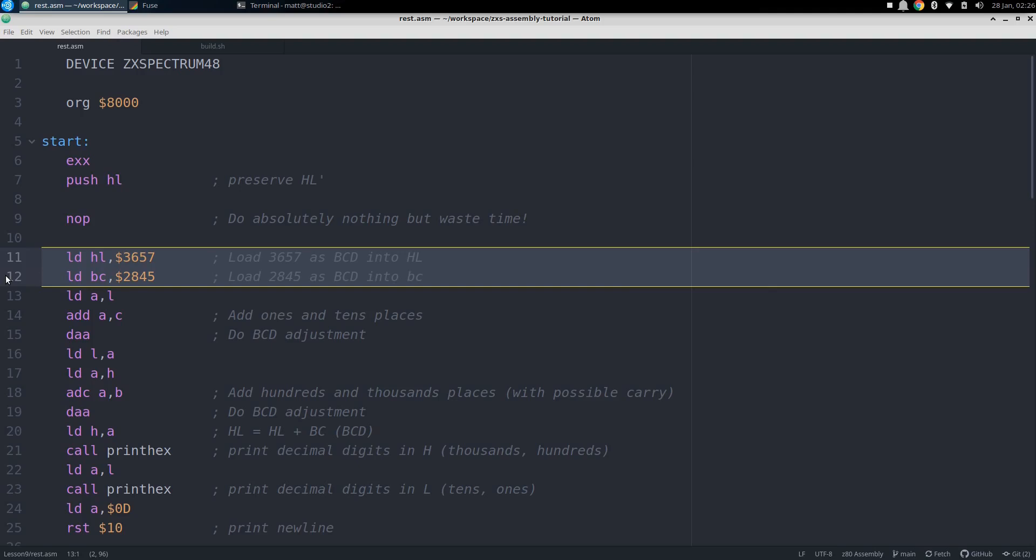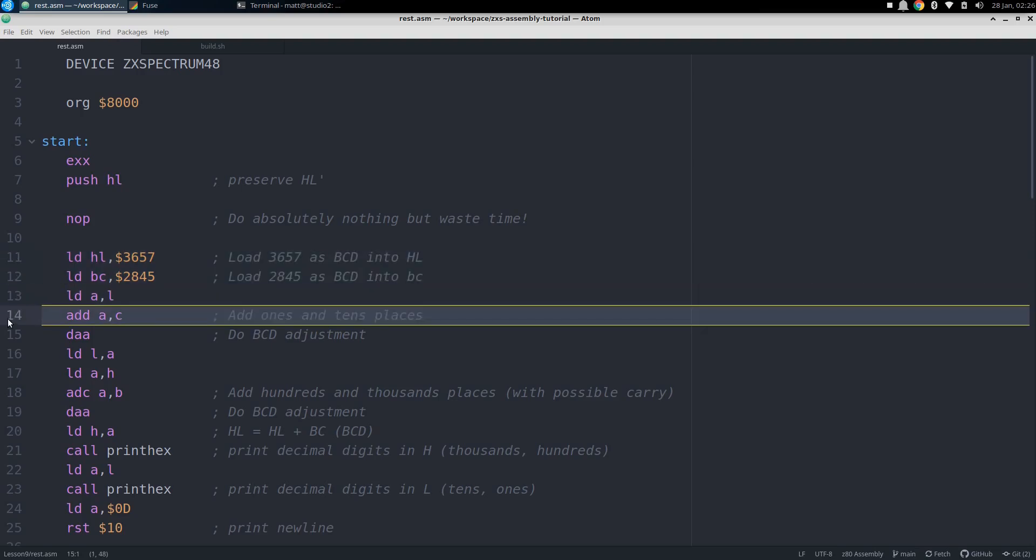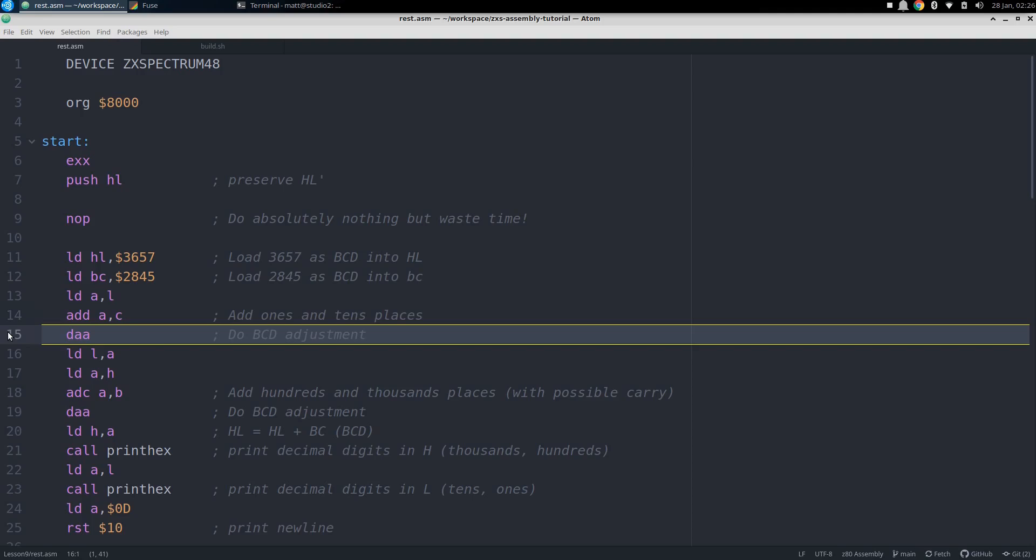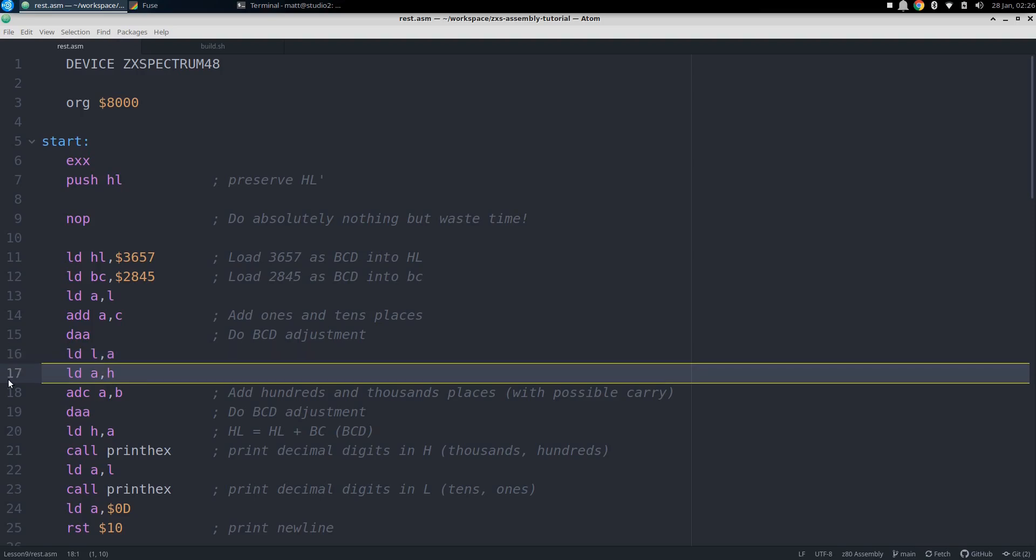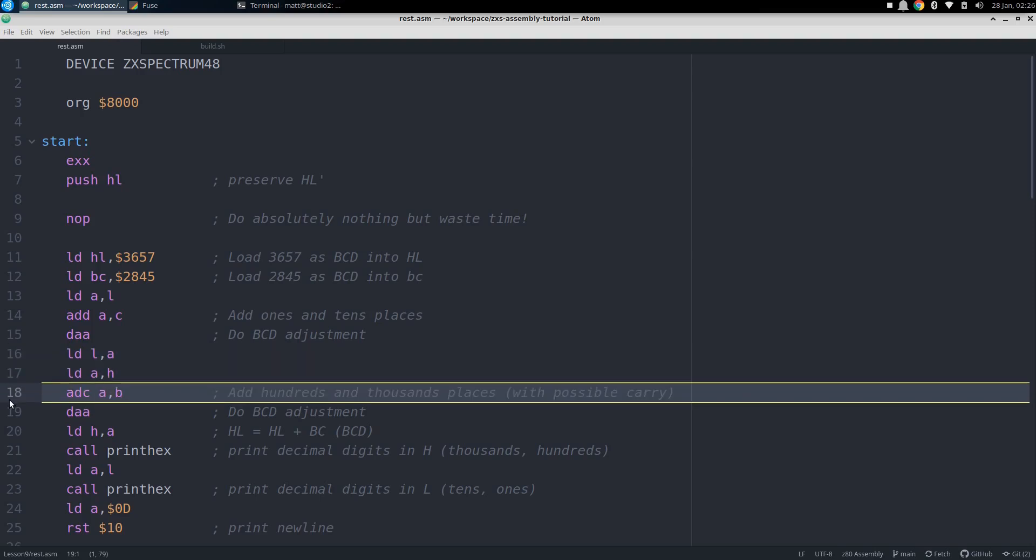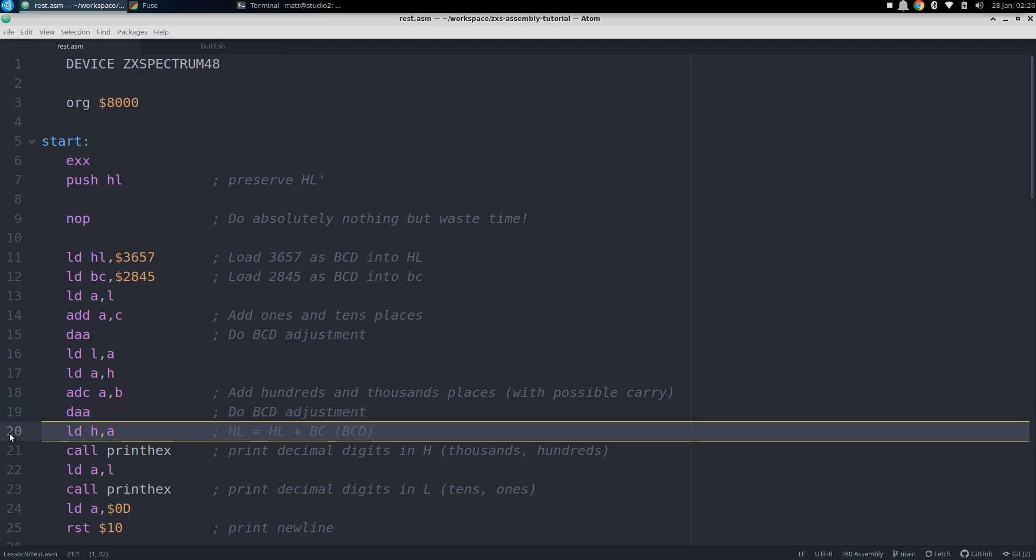To get the decimal sum, we need to add one byte at a time and use DAA to adjust the sums. So we load L into A and then add C, which will add up the tens and ones decimal places. But still, we have a binary result. A DAA will convert that into the decimal digits we'd expect for those places, and then we can move on to the higher places. First, we store the lower byte into L for later, then load H into A and add B with the carry state that came out of the earlier addition. Another DAA will give us the correct BCD thousands and hundreds digits in A, which we then load back into H so that HL now contains the complete decimal sum.